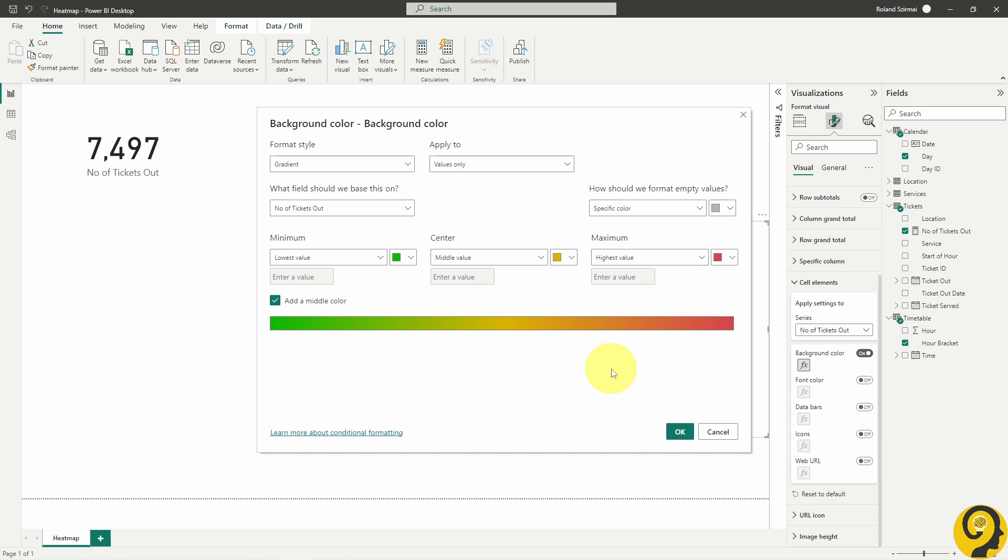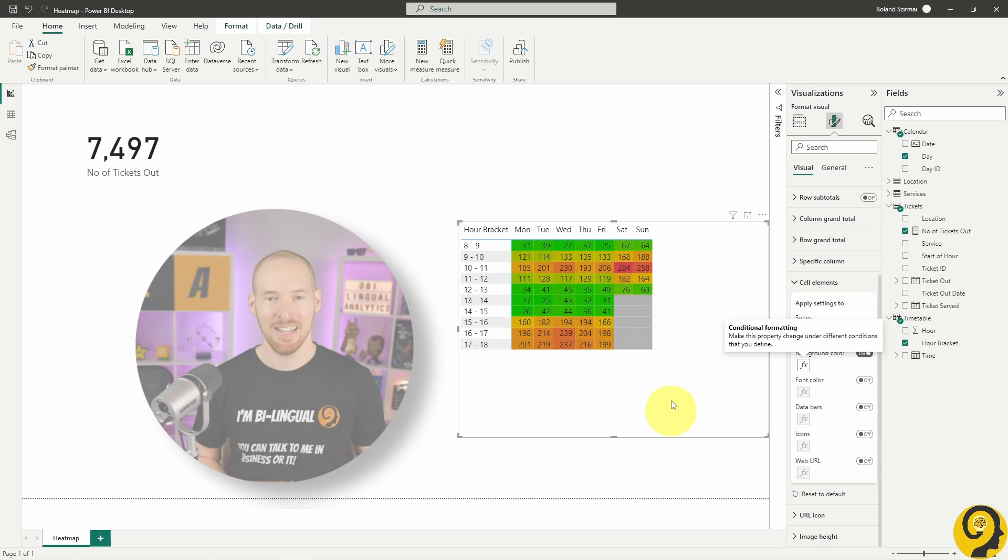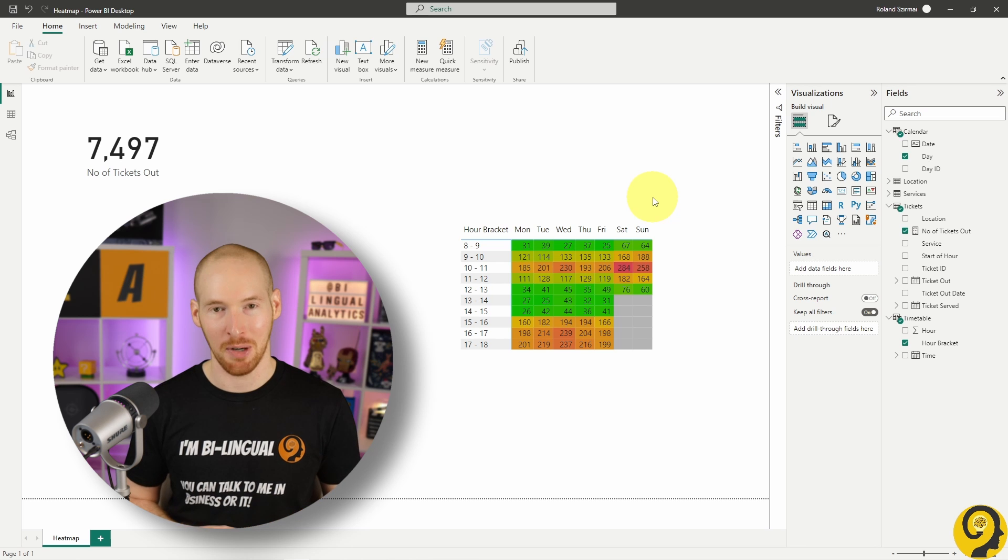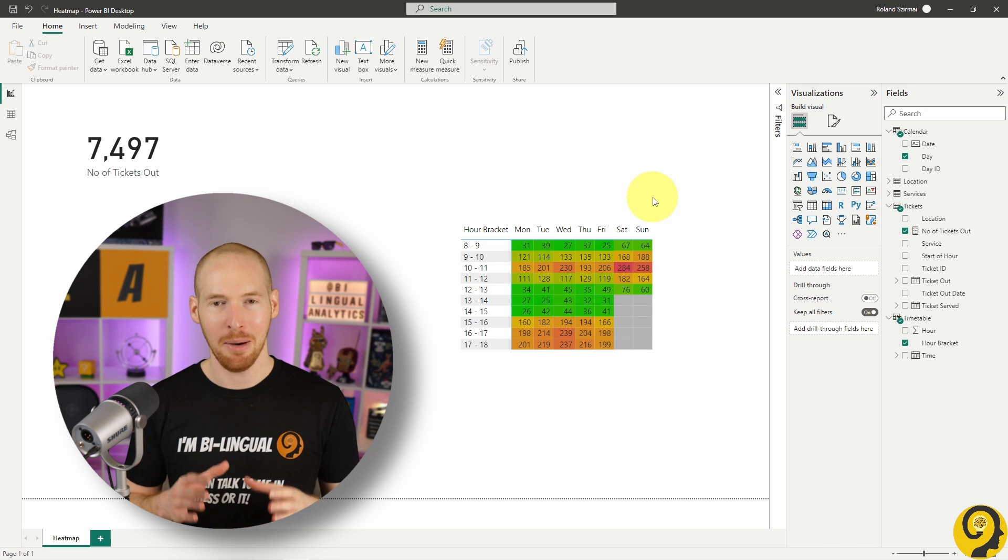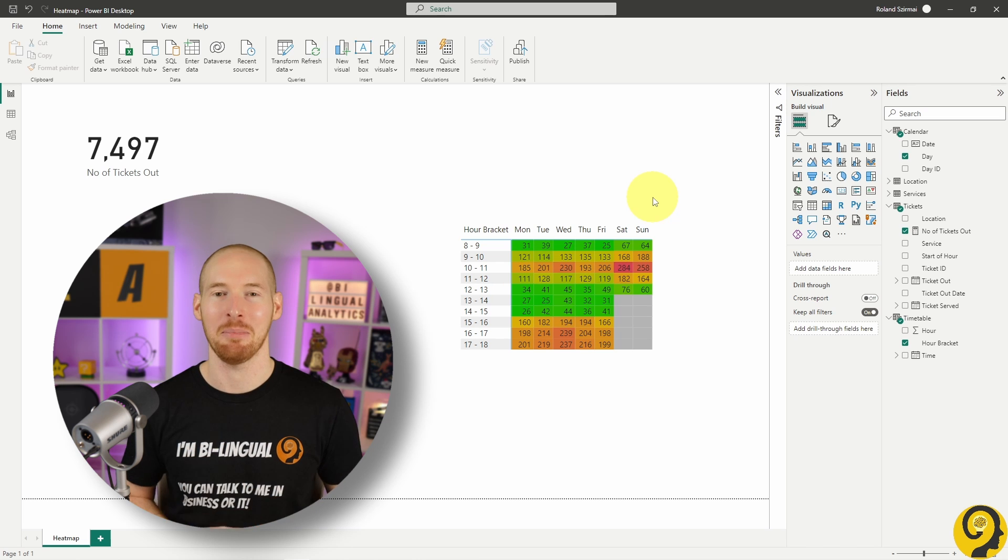When all of this is done, we can click on OK, and look at that! It does resemble the heatmap that we wanted to create, but here comes the tinkering part.